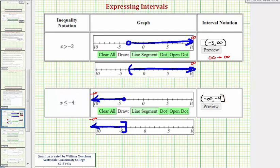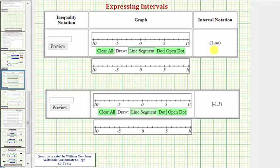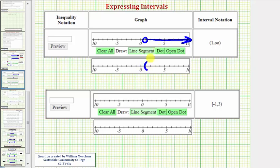Now for our next two examples, we're given the interval notation and we want to provide the graph as well as the inequality notation. Looking at the interval notation, we have the interval from one to infinity. Because of the rounded parenthesis, one is not included in this interval. So we'd have an open point on one and graph to the right approaching positive infinity, or alternatively use an open parenthesis on one and graph to the right. The inequality notation would be x is greater than positive one.